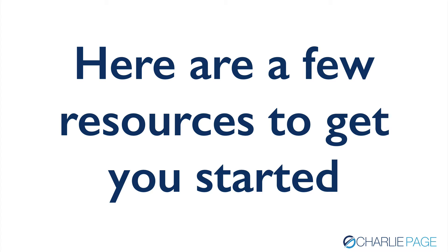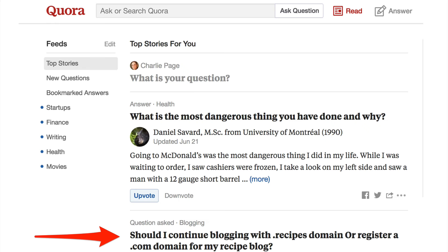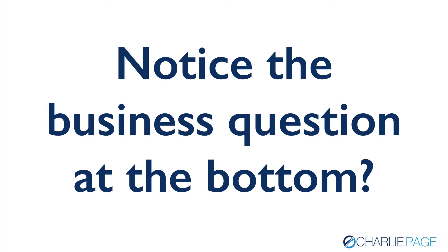Here are a few resources to get you started in your research. These resources alone will give you endless ideas for great lead magnets because people will be telling you exactly where it's hurting. Quora is the first one — and this is what Quora looks like. Notice the thing at the bottom where I did the red arrow: 'Should I continue blogging with .recipes or register a .com domain for my recipe blog?' I'm a guy who teaches about blogging and sells a product about blogging, so this is a perfect piece of information for me. It just happened to be there today when I started making this video — that's the type of thing I'm talking about. This is a business question, not just a personal or political one.